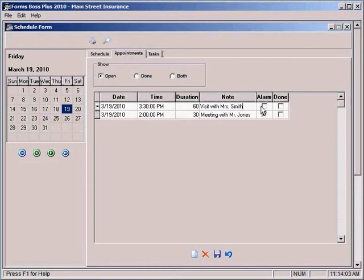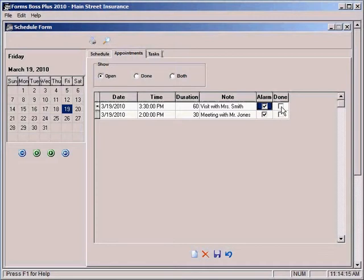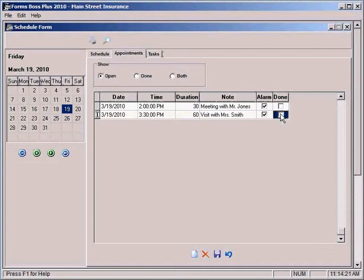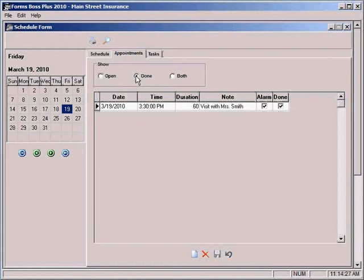Again, you can ask the program to remind you when it's time for that appointment by selecting the alarm checkbox here. And you can label this appointment as done once it's completed by clicking the checkboxes here. You'll notice that you can choose to see your appointments as open appointments, done appointments, or both.